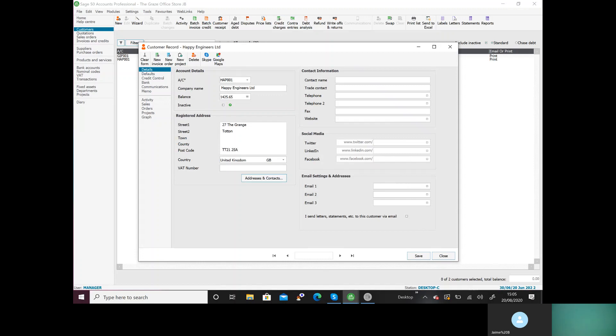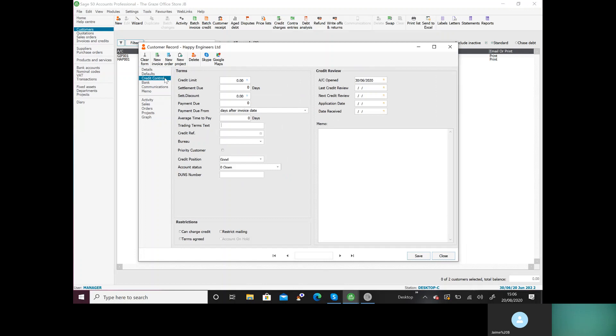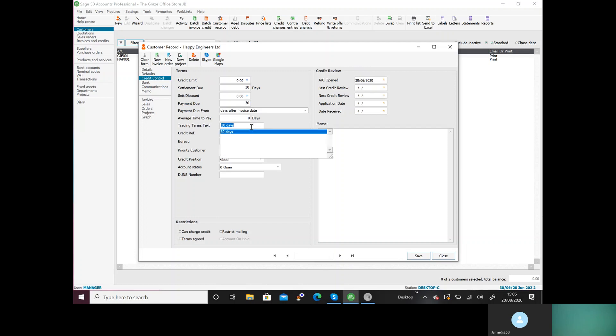Now make sure that you spell everything properly. With the account number, once it's saved you cannot amend it, so you must make sure that the account number is correct. The company name and the address can be changed at any time. We now want to go and do credit control. This one is 30 days, so in settlement due I'm going to say 30, in payment due I'm going to say 30, and in trading terms I'm going to write 30 days. And then when I'm happy, I press save.